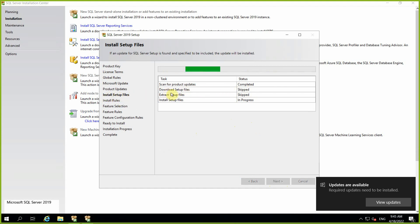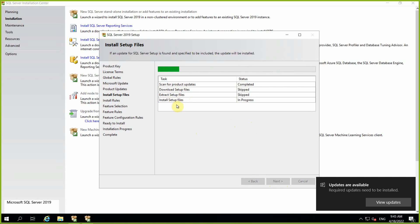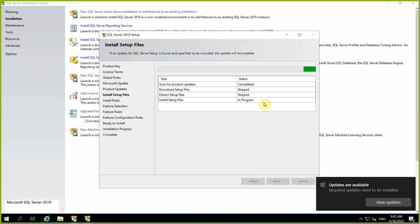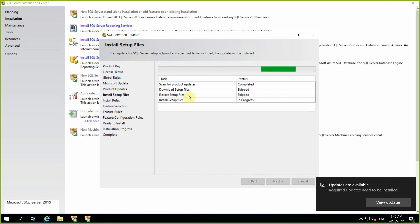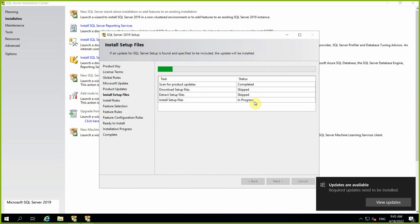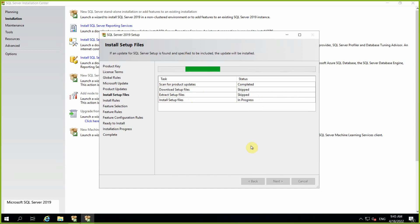It will scan for product updates, download the set of files, extract the set of files, and install the set of files. Right now, download is not required because we already had it, extracting is not required because we have already done that, so it is installing the set of files which is going on right now.